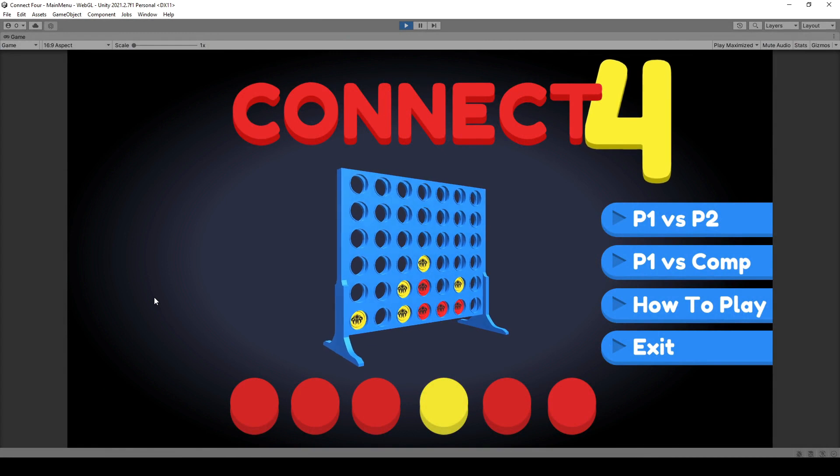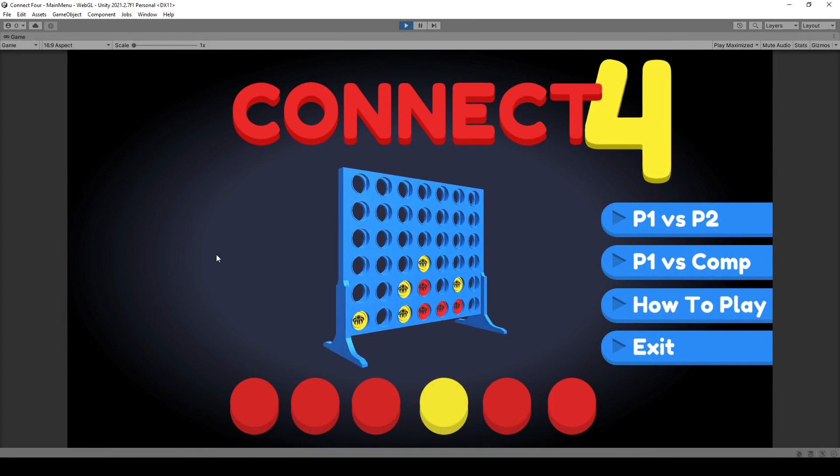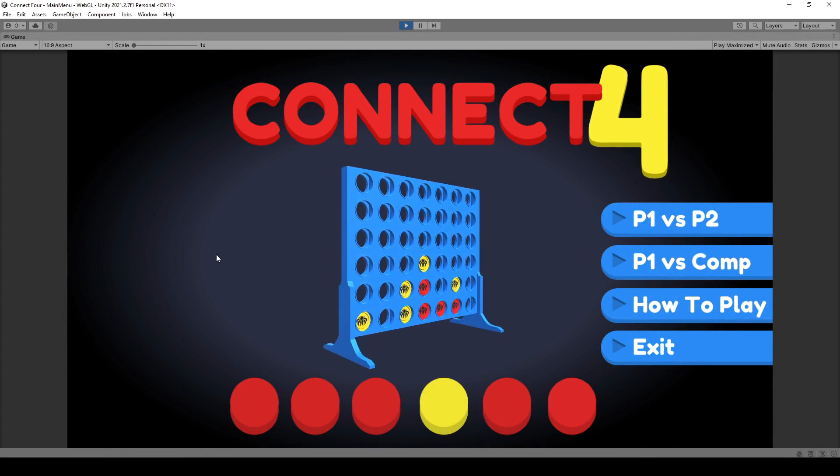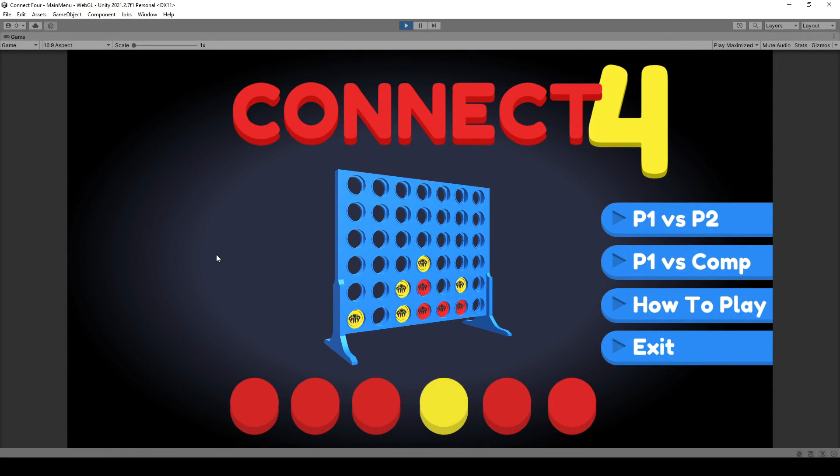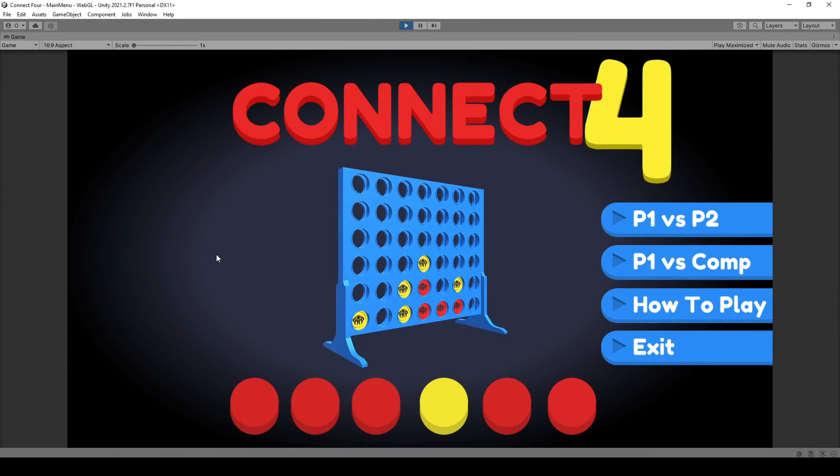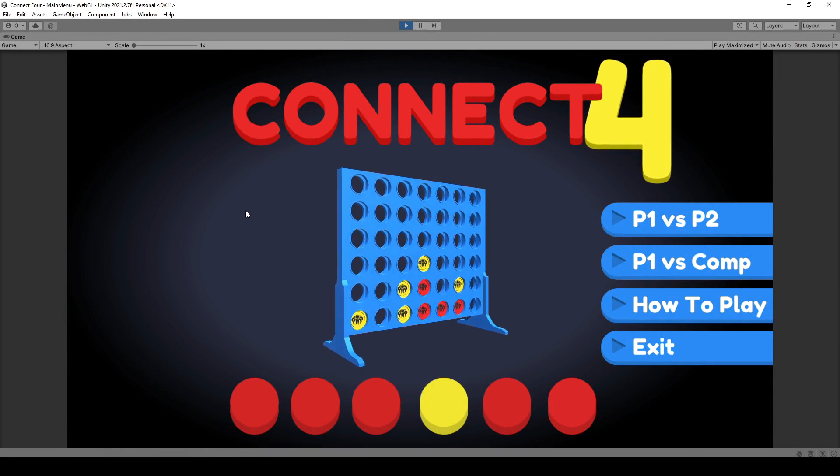Hello and welcome to the Connect 4 course in Unity. My name is Octoman and I'm going to be your instructor for the next couple of hours in how to create a Connect 4 game within the Unity game engine.